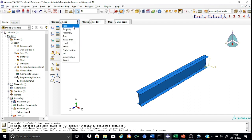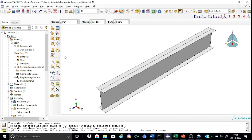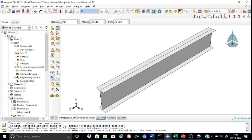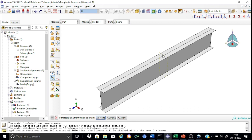To create the partition, we go back to the part module and create a datum plane offset from the principal XZ plane at a distance of 1500 mm. This means we have created a partition at the mid-span. Using this partition, we proceed to divide the beam into two segments.